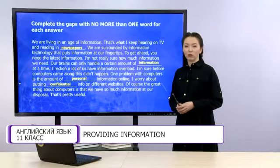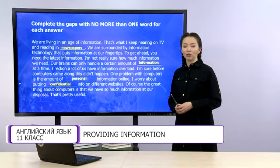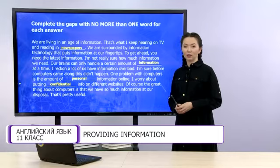If you have completed all four gaps correctly, great. If you have two or three correct answers, well done.